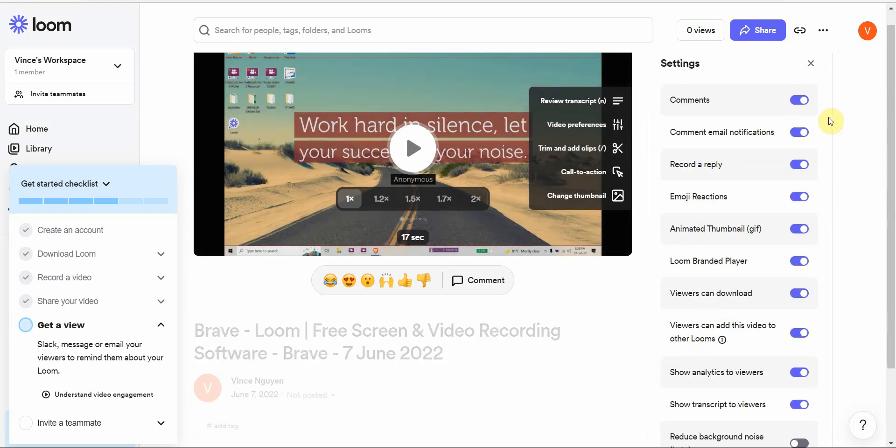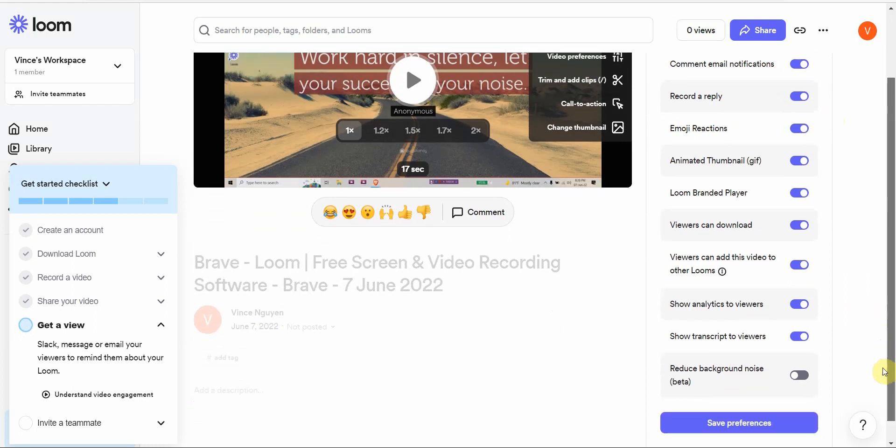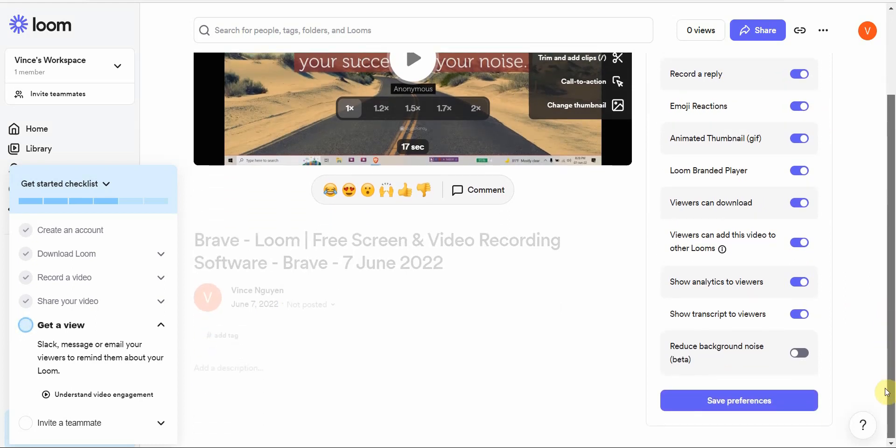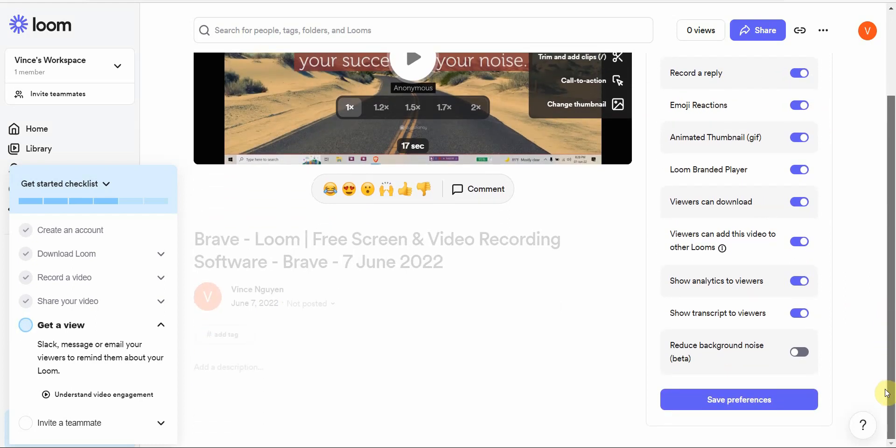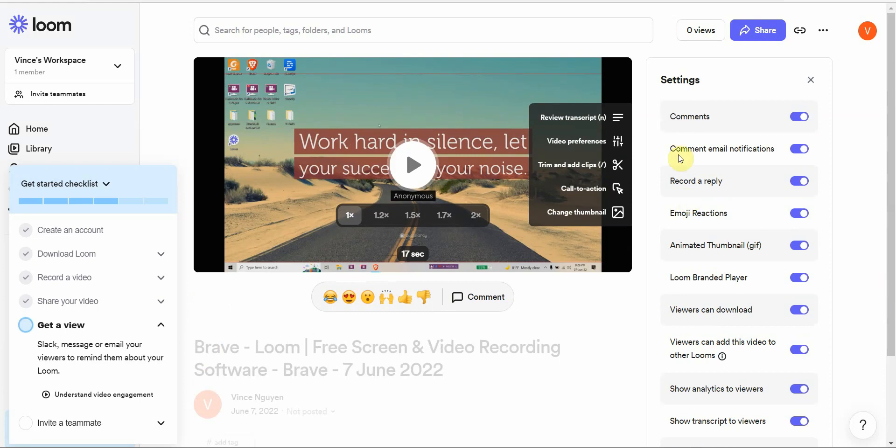You can remove the filler words, you can do video preferences. Let me show you that. You can allow comments, comment email notification, record and reply, emoji reactions, animated thumbnails and gifs.